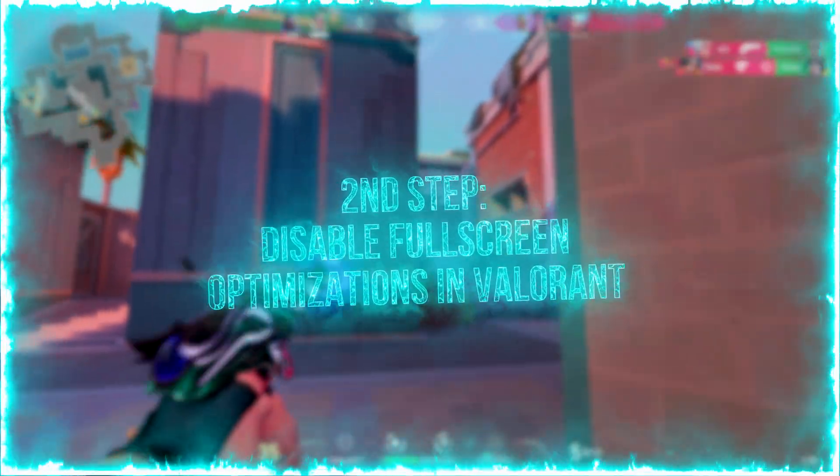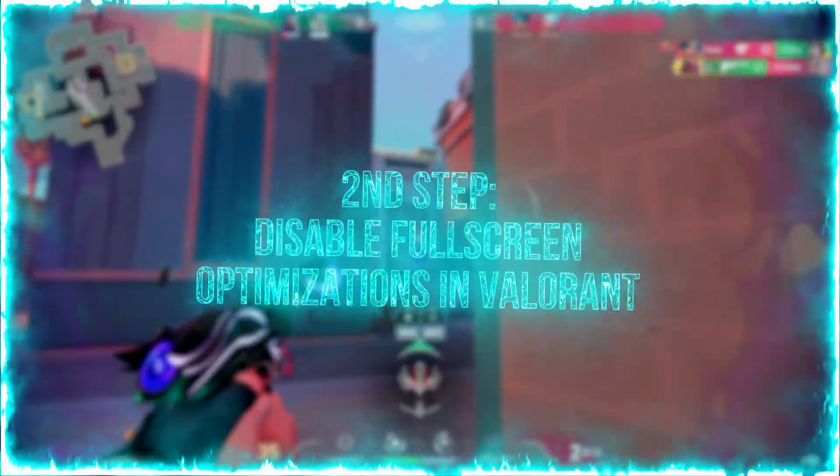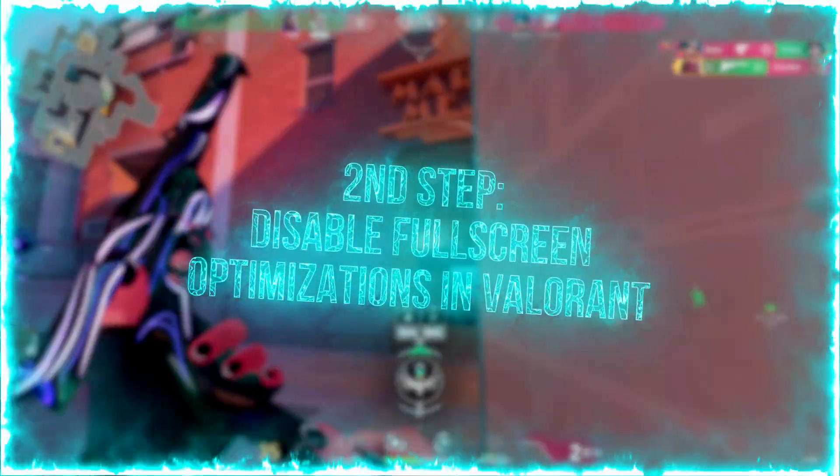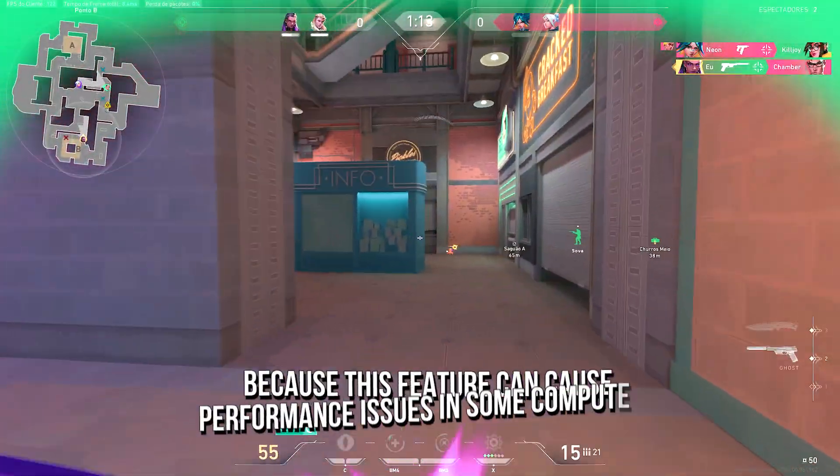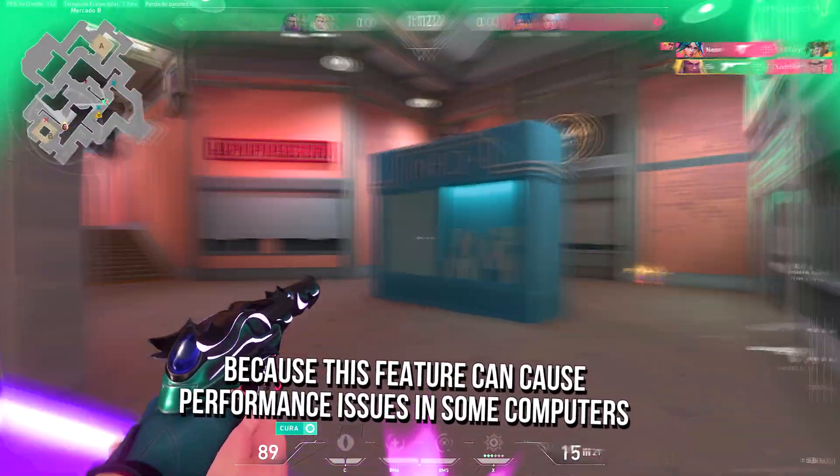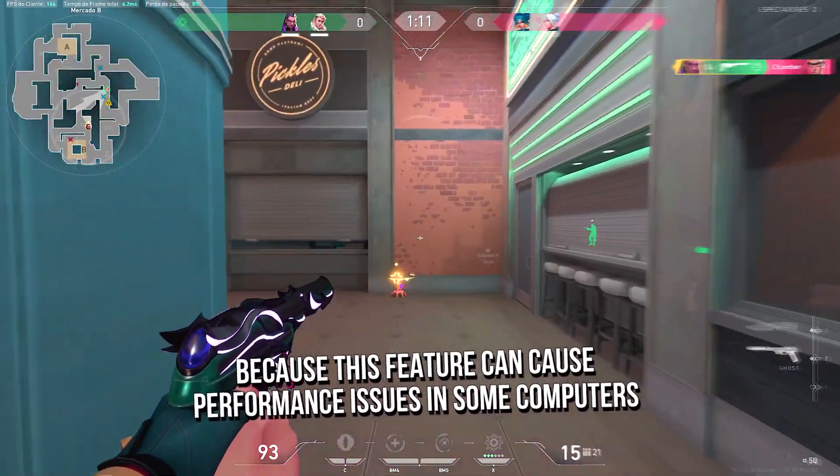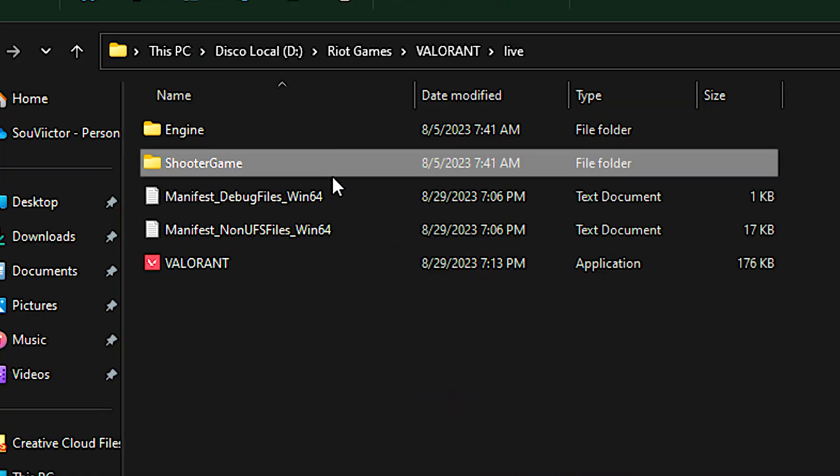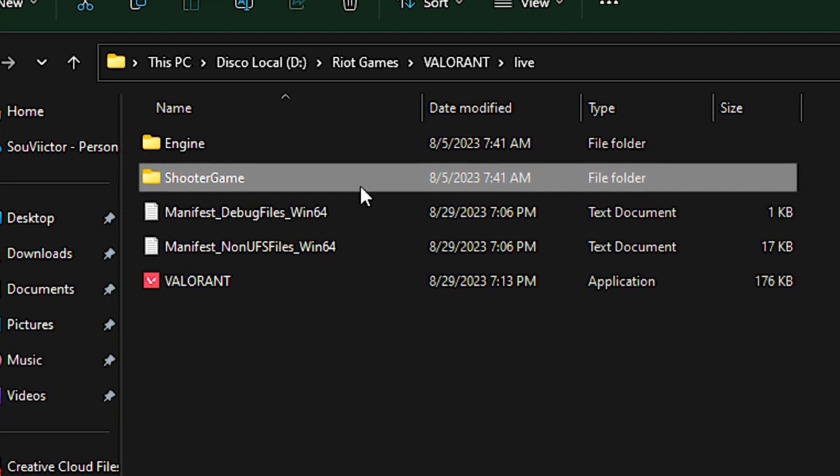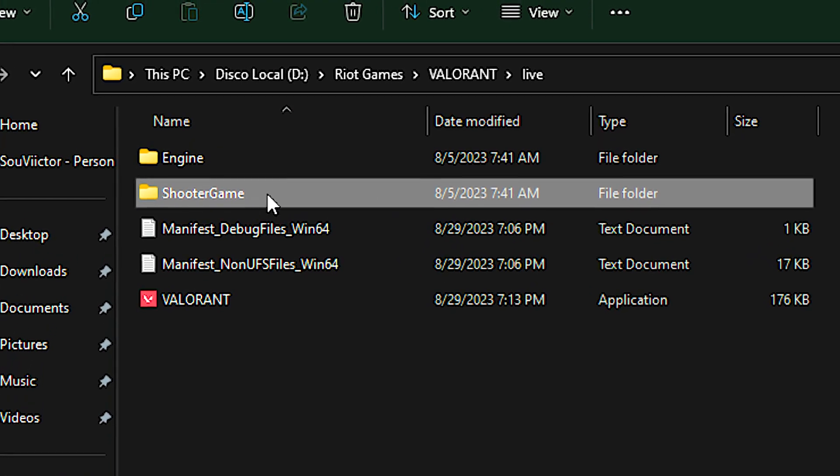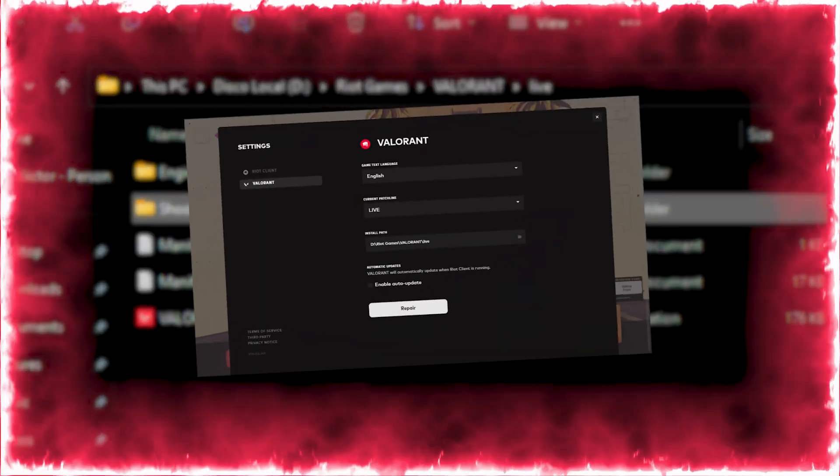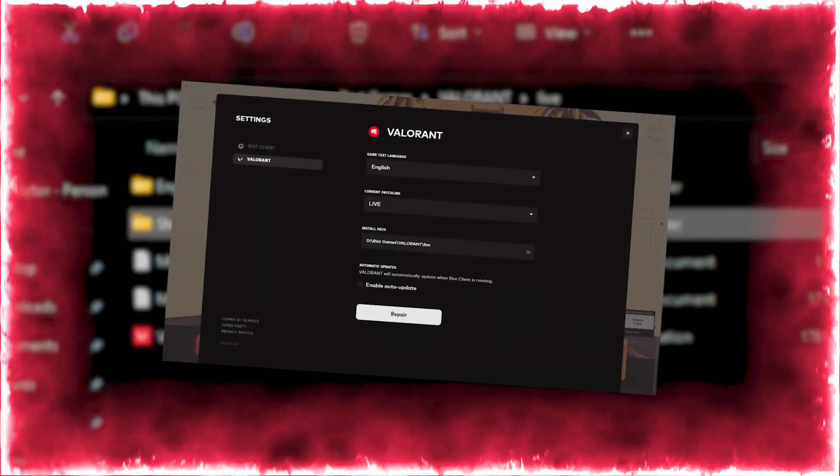In the second step, you will disable the full screen optimizations in Valorant, because this feature can cause performance issues in some computers. First, open the Valorant installation folder.